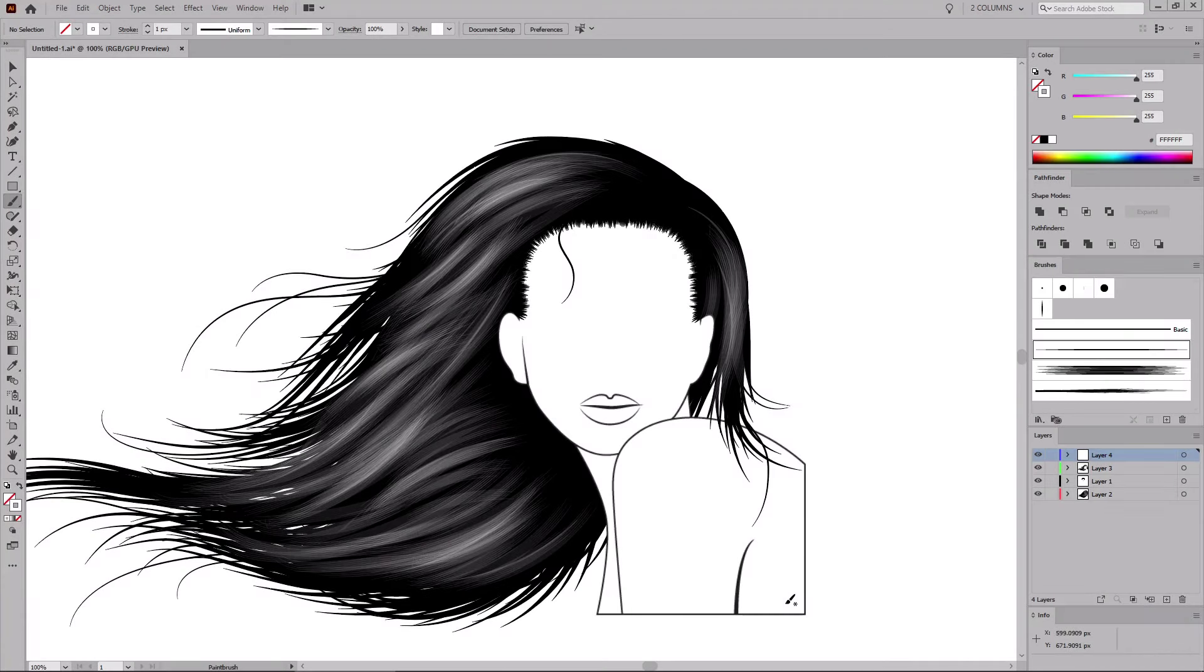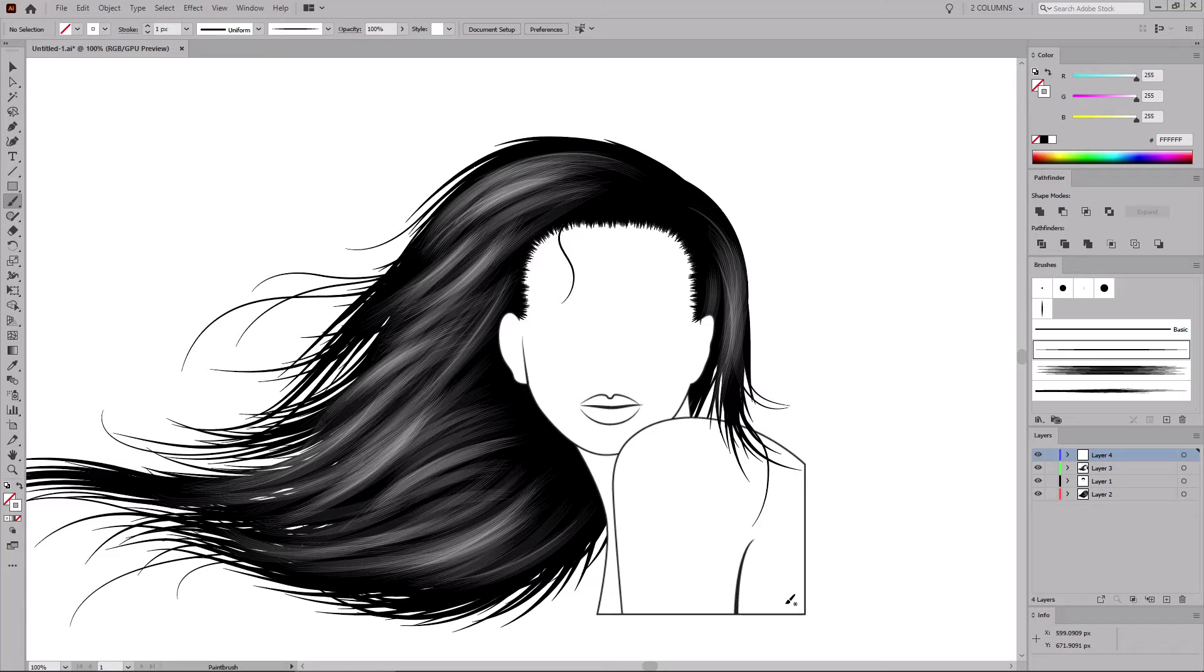Hello everyone, my name is Andrei Marius, and in this EnvatoTuts Plus tutorial, I'll show you how to create a small set of brushes and then use them to create a detailed hairstyle in Adobe Illustrator.